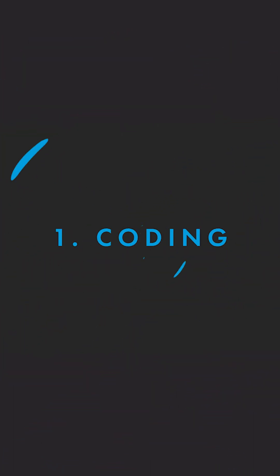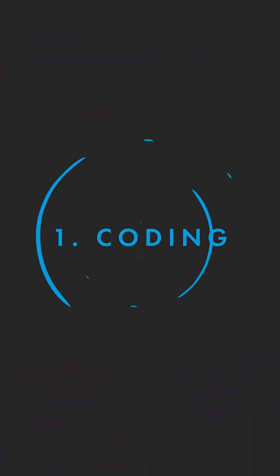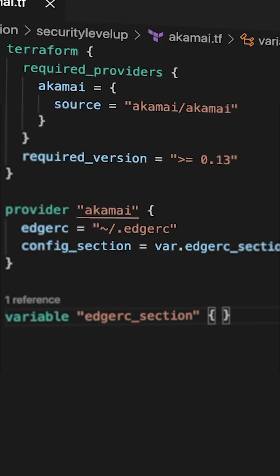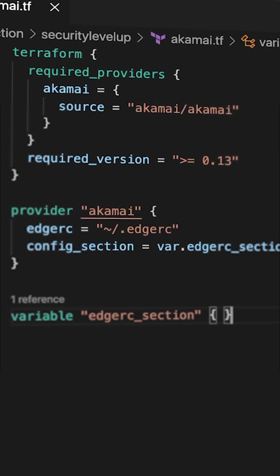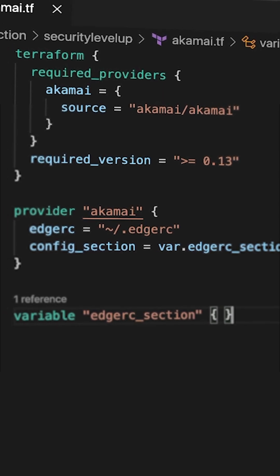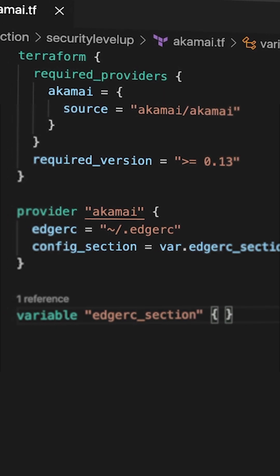Terraform has a very simple four-step workflow to follow. Step one: Coding. You have to write your infrastructure as code in a Terraform configuration file, also known as a .tf file.